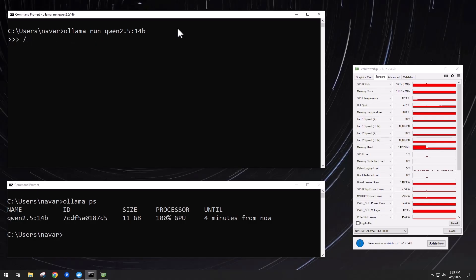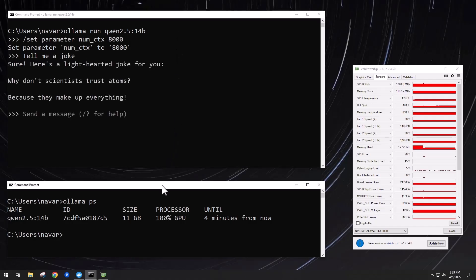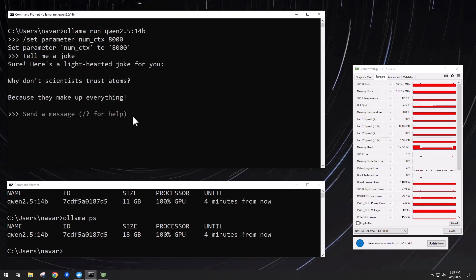And we can use the command slash set parameter num underscore ctx to change the context size. So I've changed it to 8,000. I found that I need to actually run a prompt for it to update the VRAM usage, so I asked it to tell me a joke. And down below I'm checking the utilization with olama ps, showing that we've jumped up to 18 gigs of VRAM.